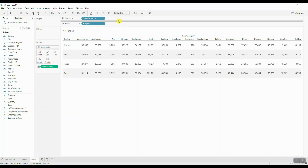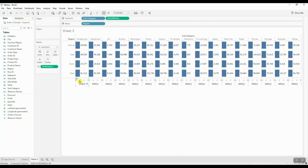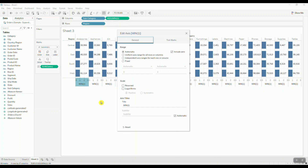We're going to create a separate calculation which is going to take the min of one. Let's go ahead and edit our axis. We're going to choose fixed for the axis range, and then instead of going up to three, we want our axis to go up to one.